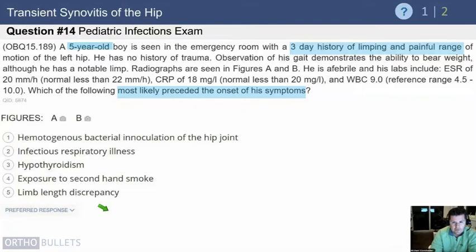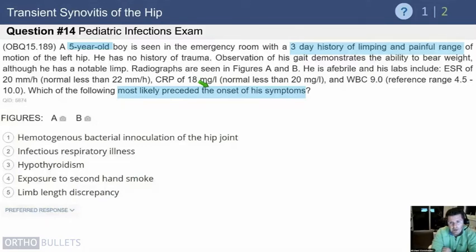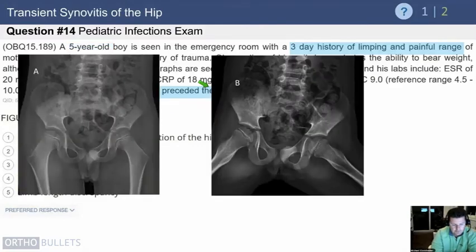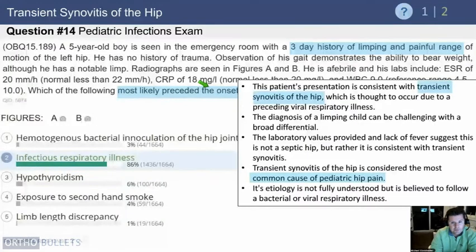Here's a five-year-old boy with three days of limping and painful range of motion. There's no mention that he's unable to bear weight — in fact, he is able to bear weight. He has a limp and an elevated CRP, but looking at the normal range it's actually normal. White blood cell count is nine — normal — and sed rate is normal. So what most likely preceded the onset of symptoms? All of his Kocher criteria are essentially negative, so he most likely had a respiratory or viral illness preceding this, which is the most common presentation for toxic synovitis.